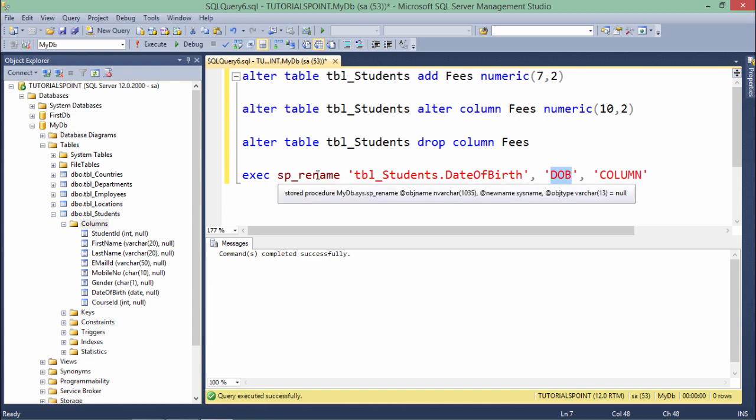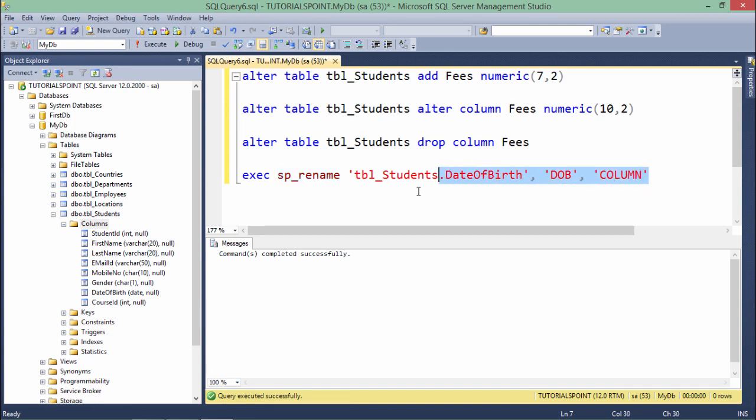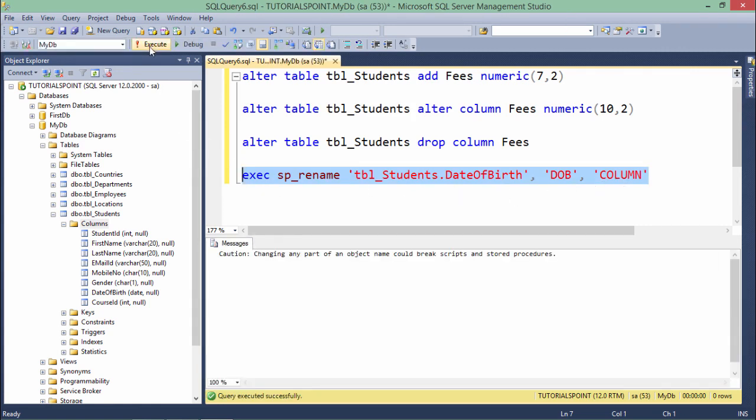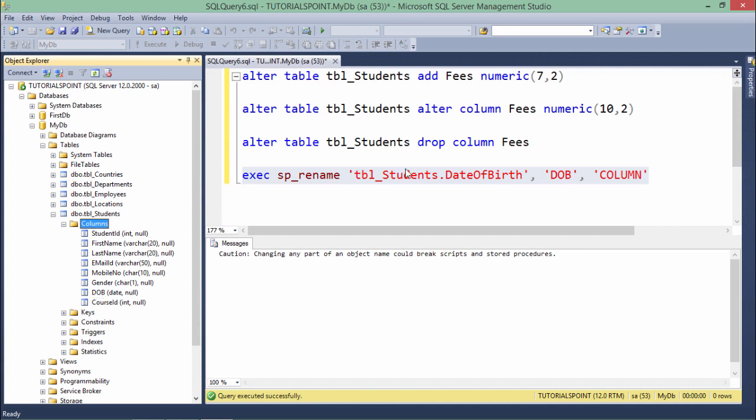You can also rename a table using sp_rename, but as I'm renaming a column, I've specified 'COLUMN' so it won't consider it a table rename. Let's execute this and refresh - you can see the column got renamed to DOB. This is how you can modify the structure of a table once it is created.